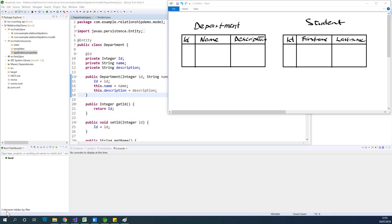Hello, my name is Kainten, the tech pro, and I'll be happy to teach you how to implement and understand relationships in Hibernate using Spring Boot.